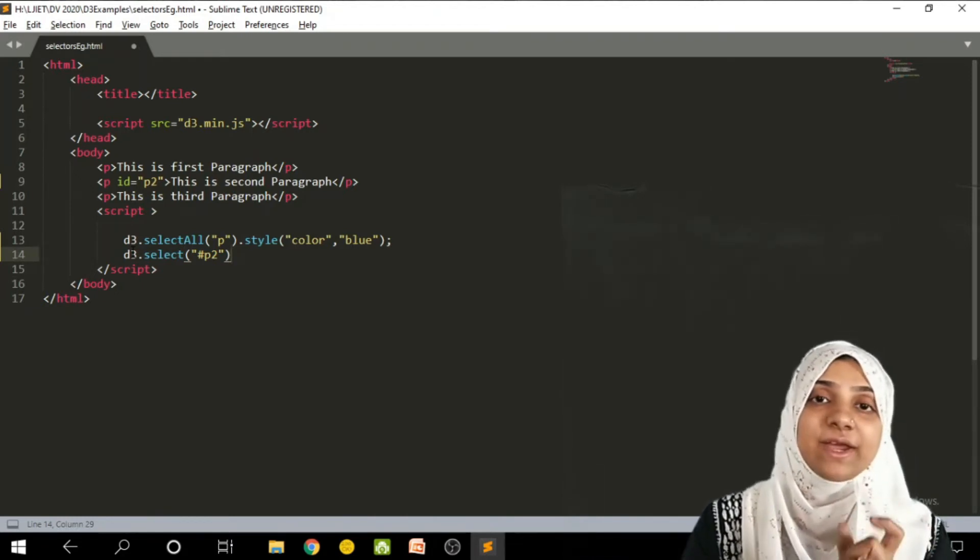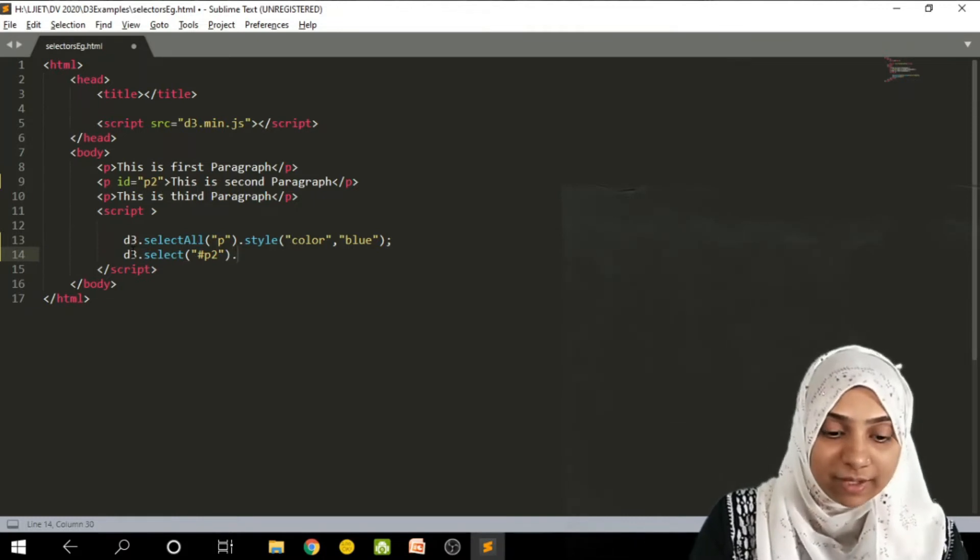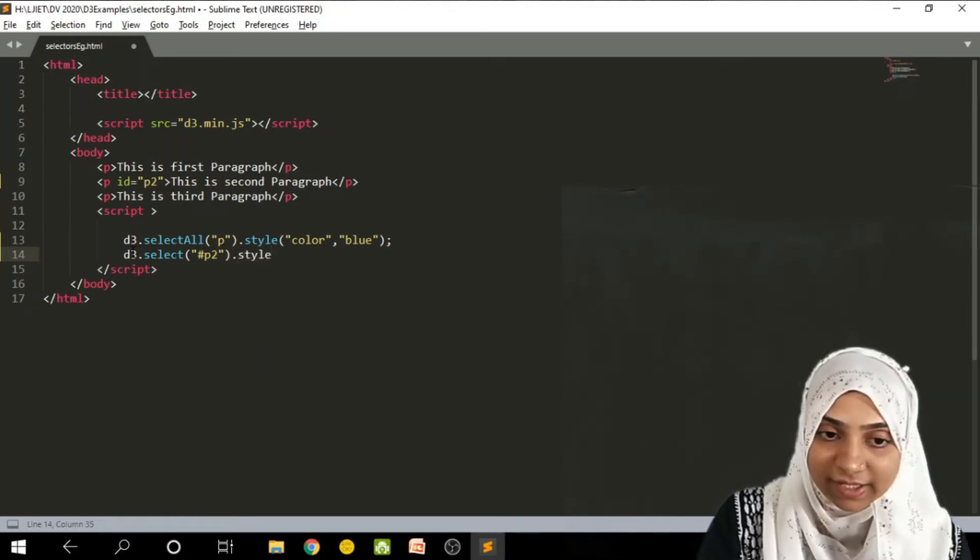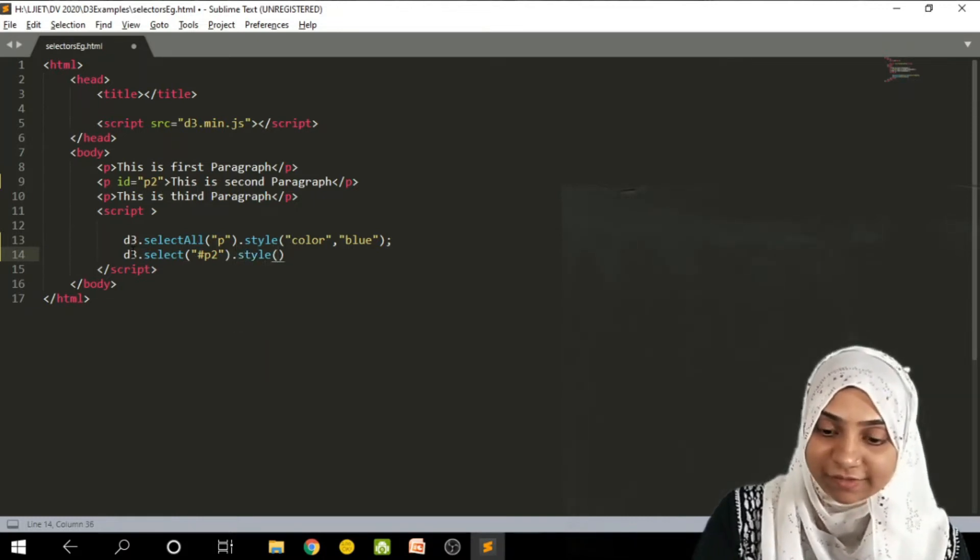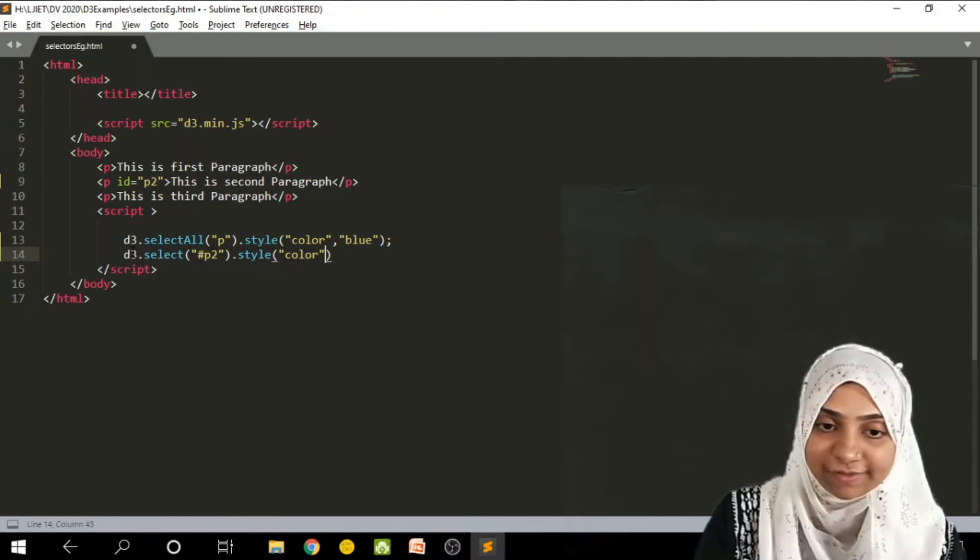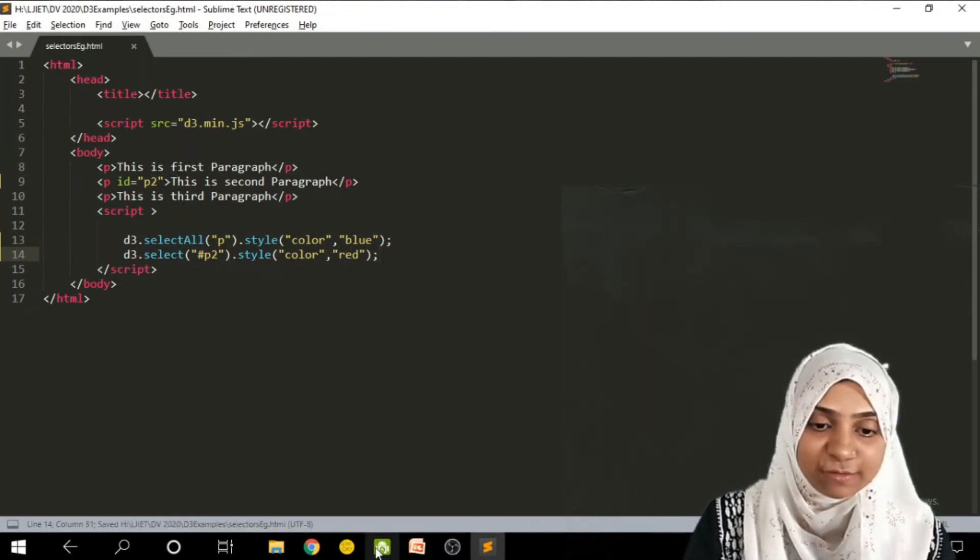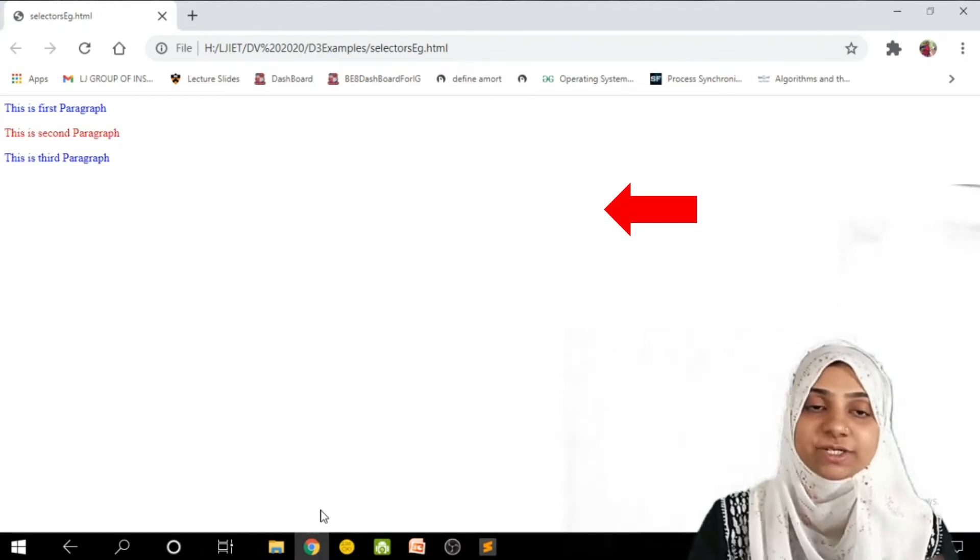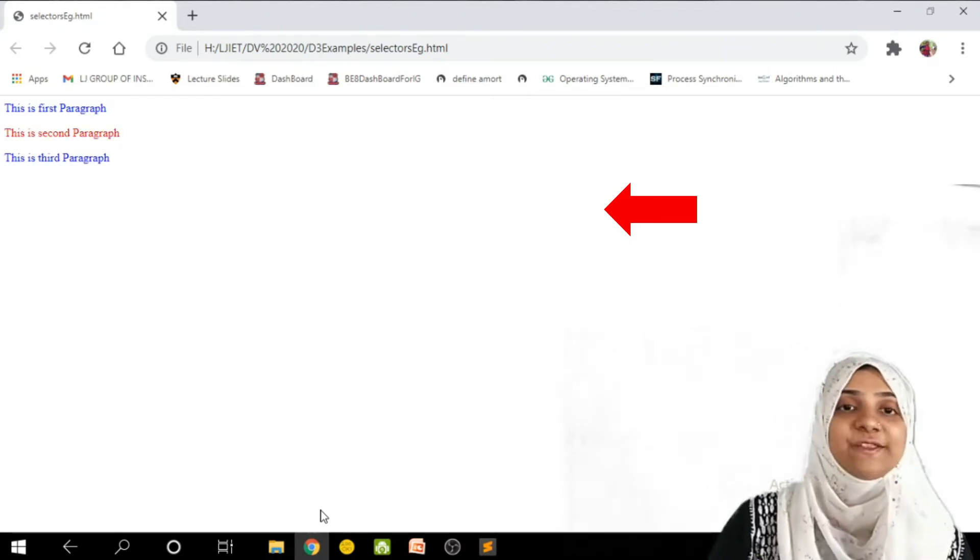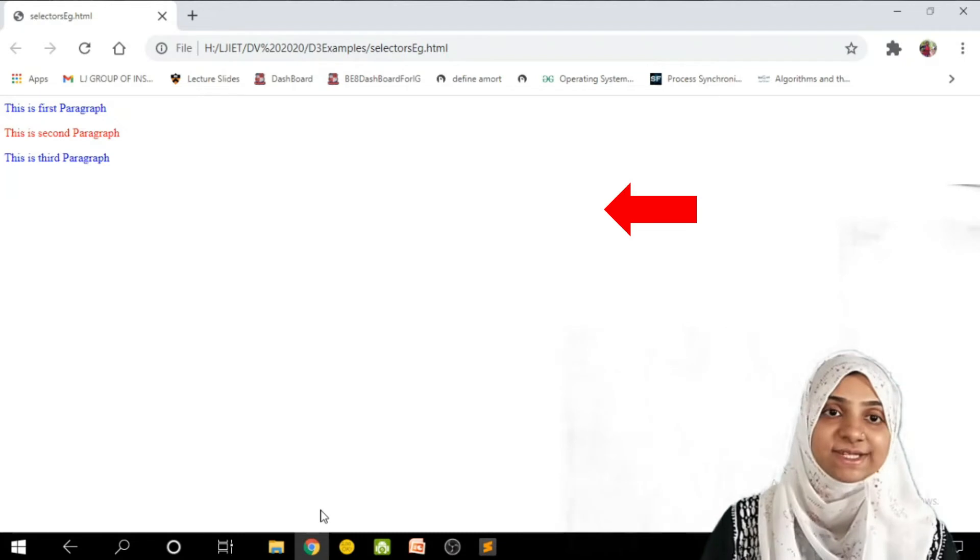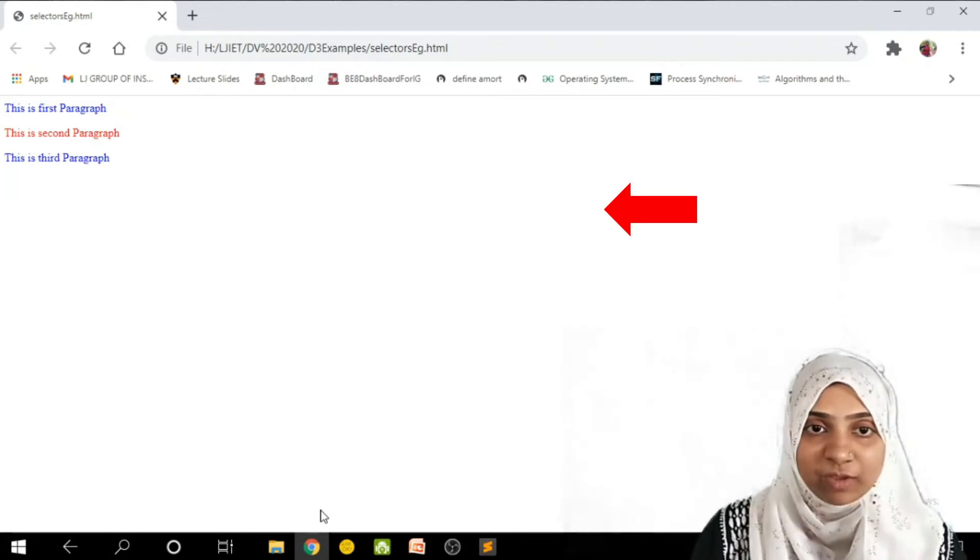And if you are supplying name of tag, you don't need to proceed with some element, you just directly write down the name of tag. And say style as color which is red. I will save this document. Go to the web page and simply refresh it. So my second paragraph is selected with the help of id.